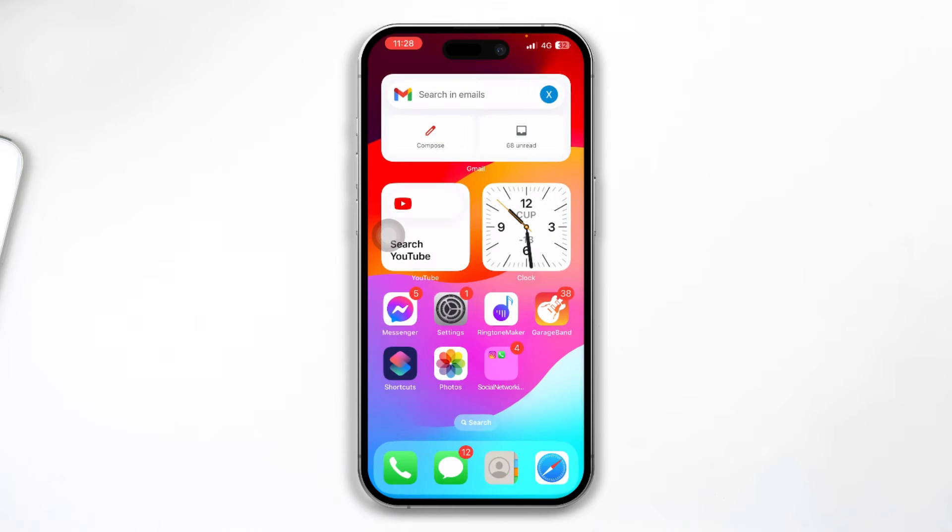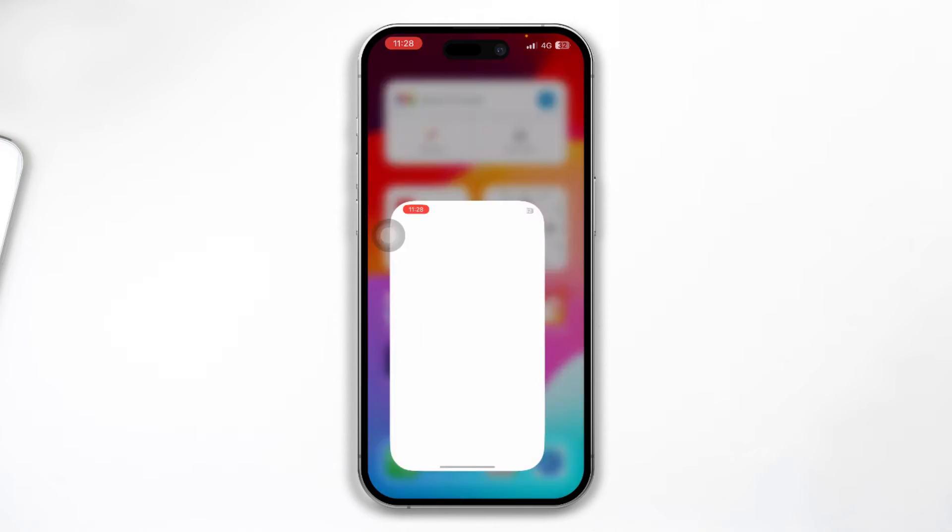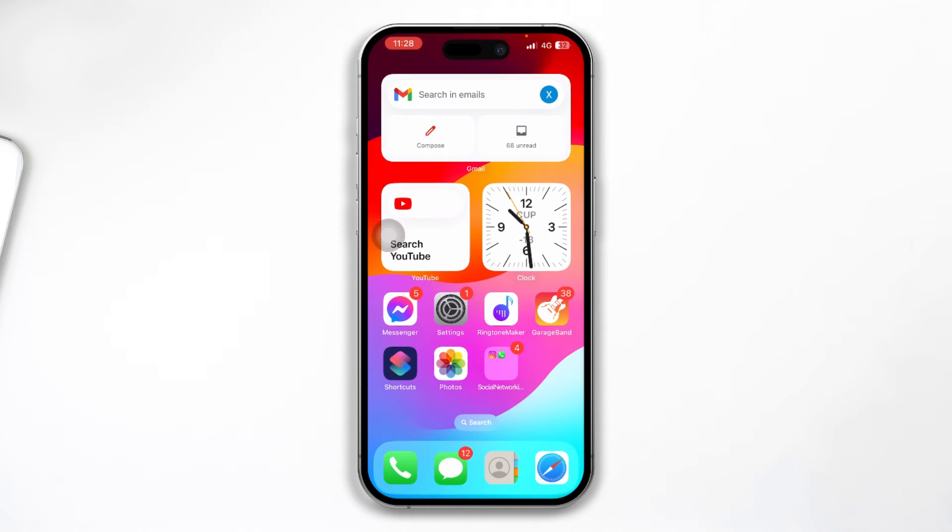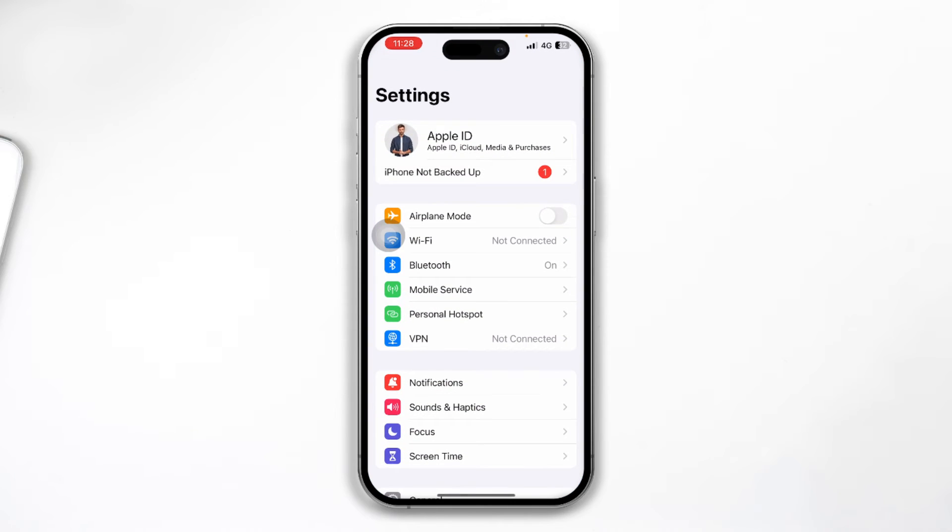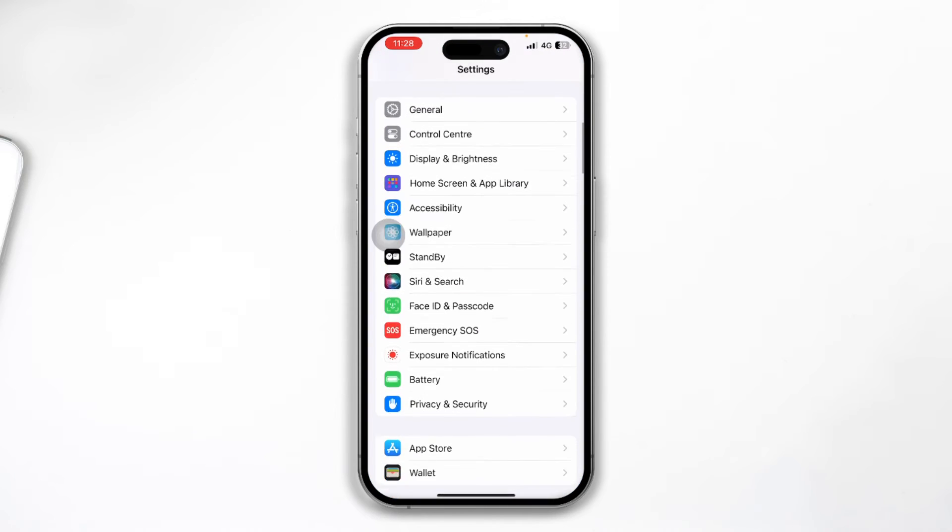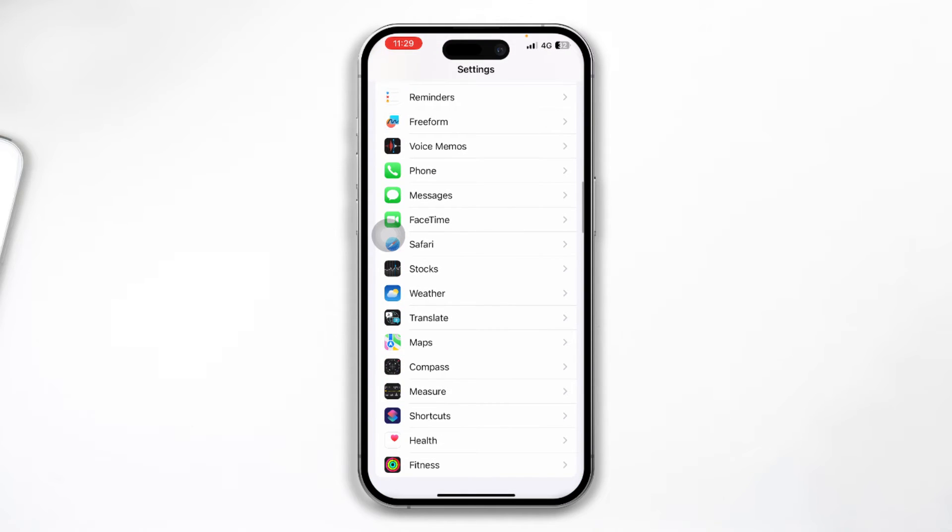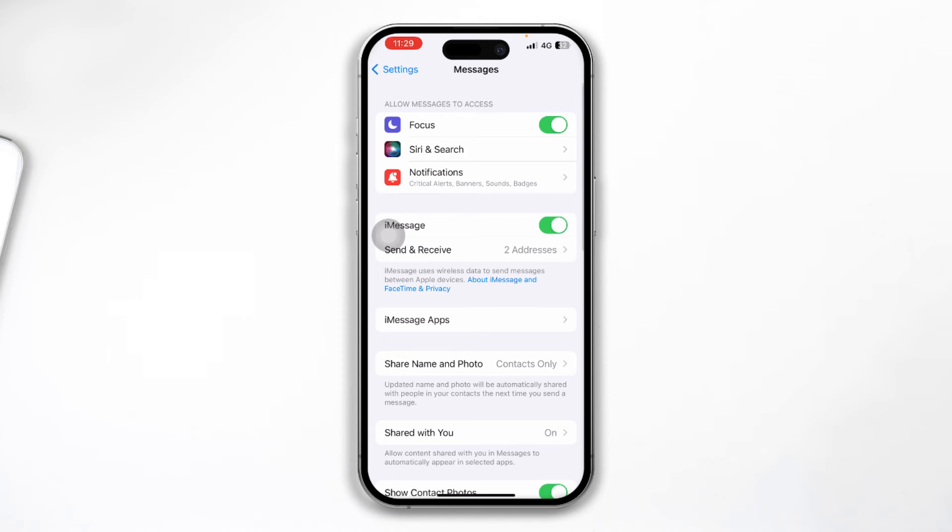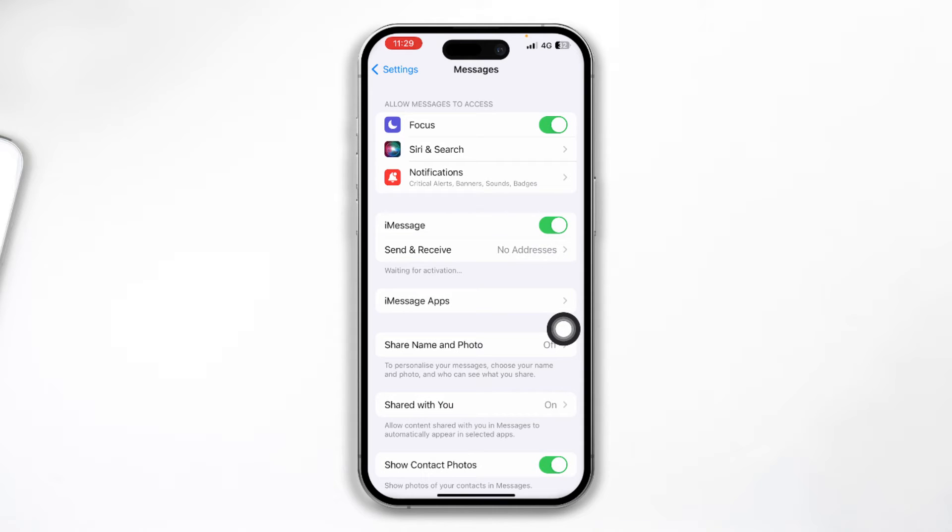Let's say you've done that but still your iMessage is not working at all. Then you have to open up your Settings one more time, scroll down here and head over to Messages. Once you come over here, make sure your iMessage is enabled. If it's not getting enabled, then it can actually cause the problem. Try to disable it and enable it back again to see if that works.